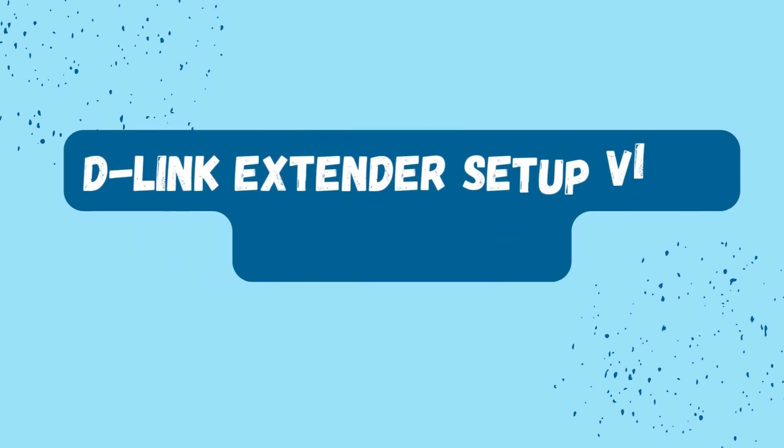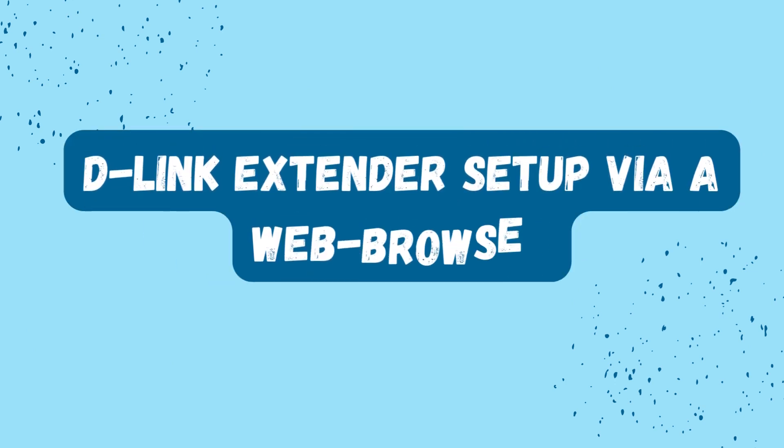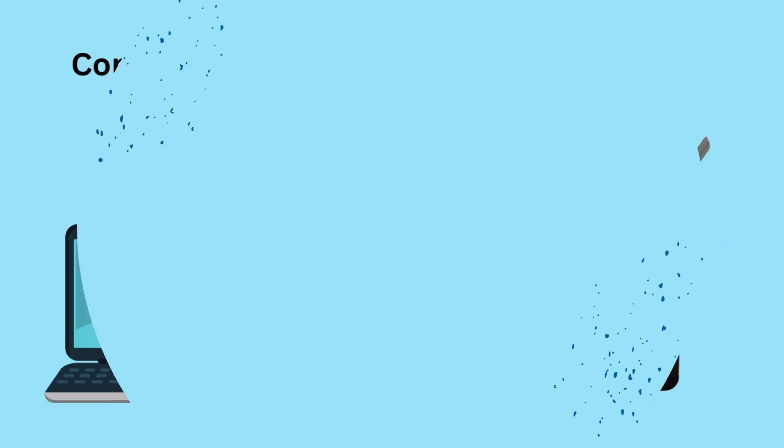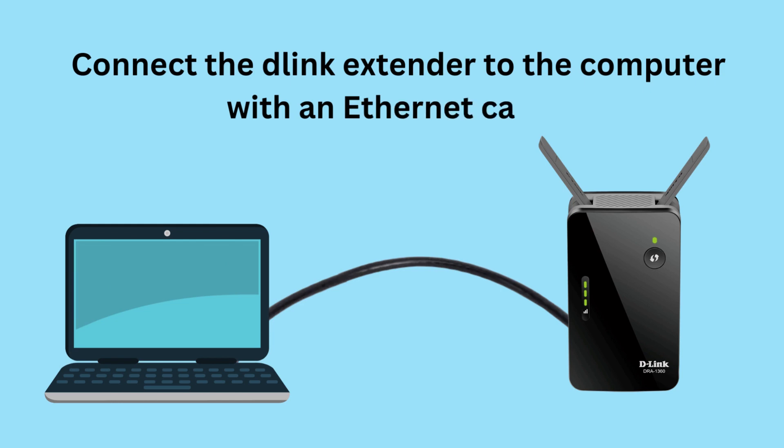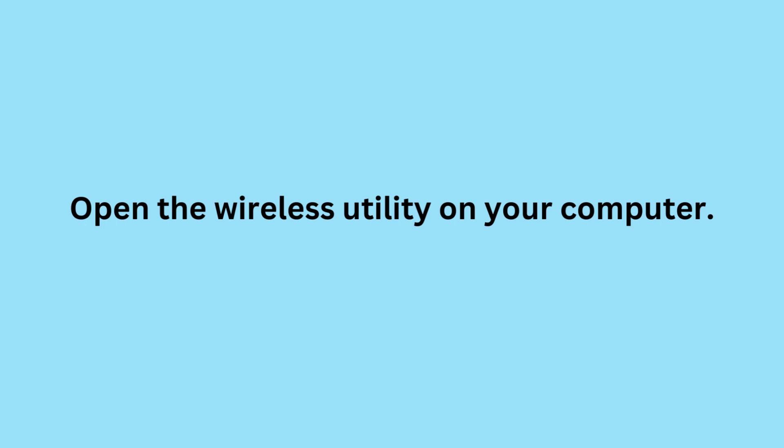D-Link Extender Setup via a web browser. Connect the D-Link Extender to the computer with an Ethernet cable. Open the wireless utility on your computer.